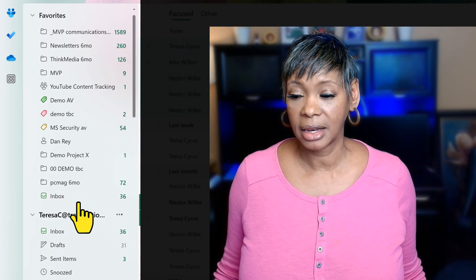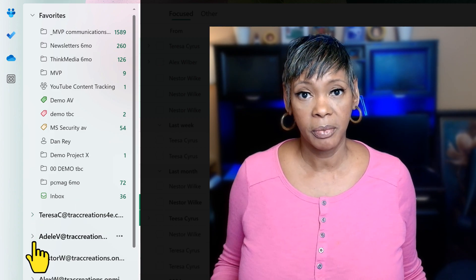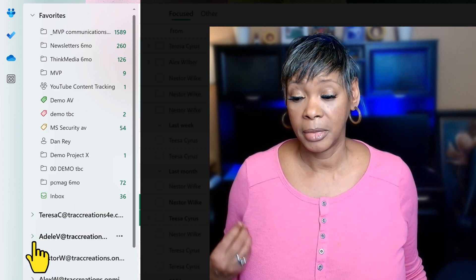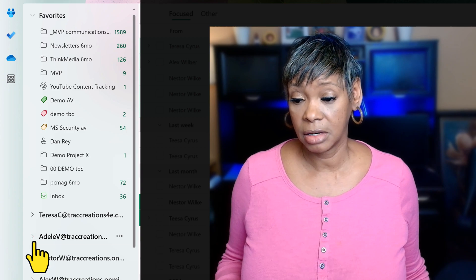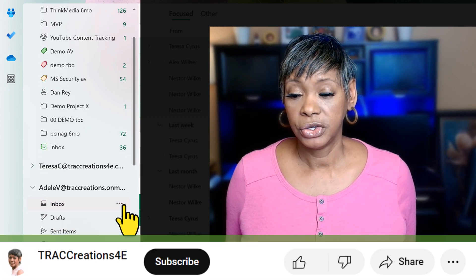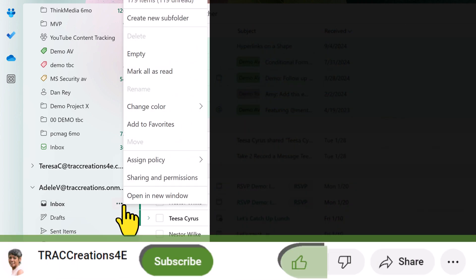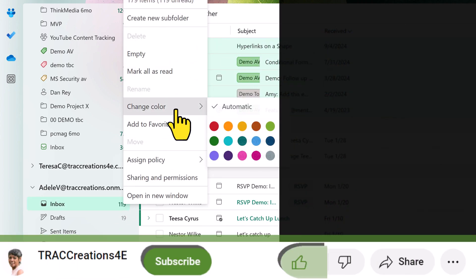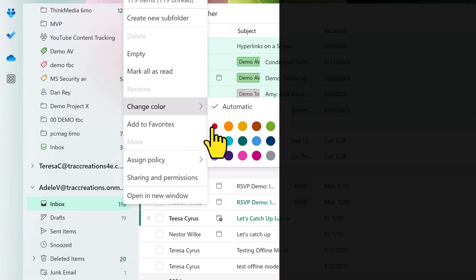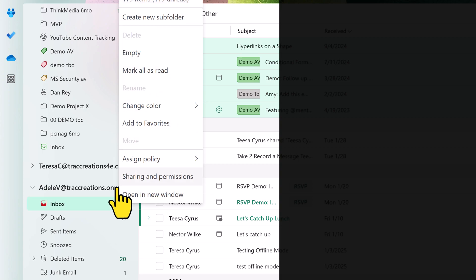Notice that my name is not listed there. I'm going to repeat those steps for Adele, since I am the delegate for Adele. I'll click the three dots — that's an alternative way to get to this menu — change the color to red, then repeat those same steps and add it to favorites.